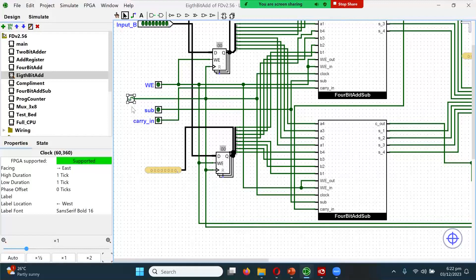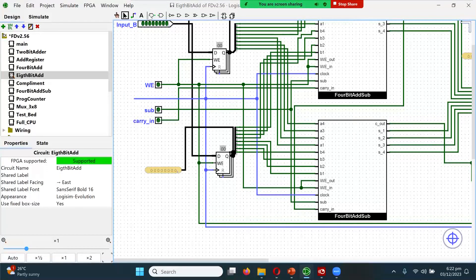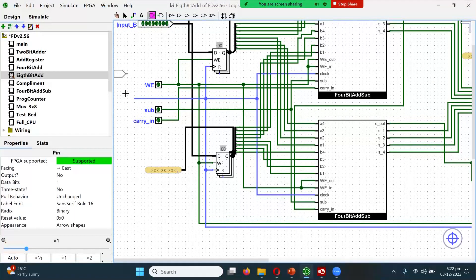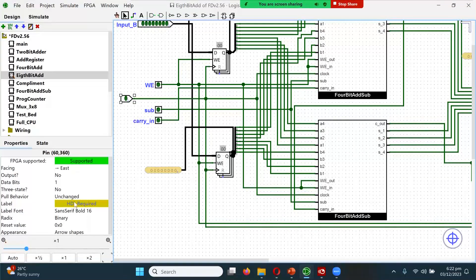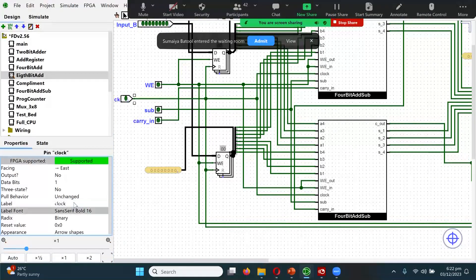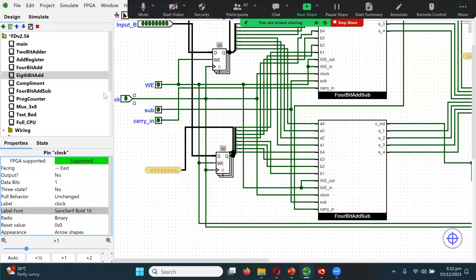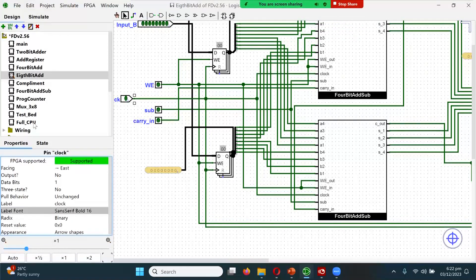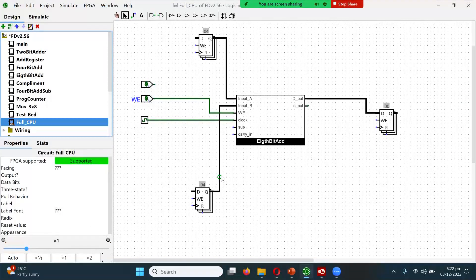One possibility is to remove it and plug something else in — just put in a pin here and call it 'clock.' Then if I go back to the full CPU, now we have a clock key.